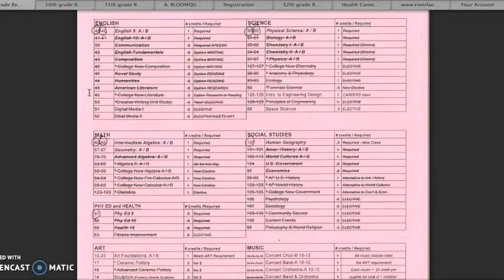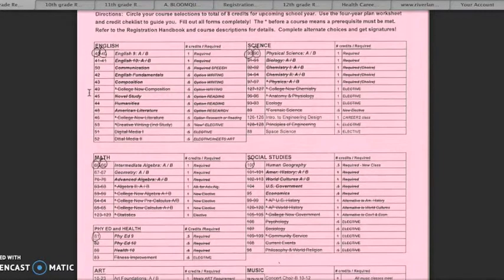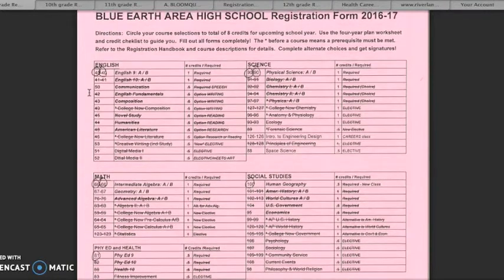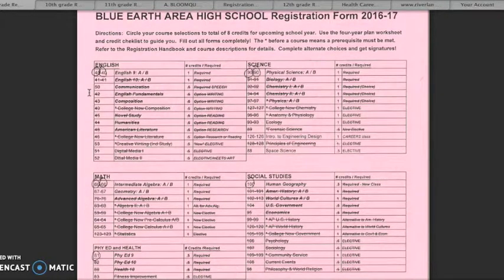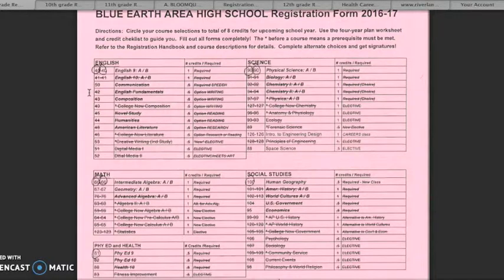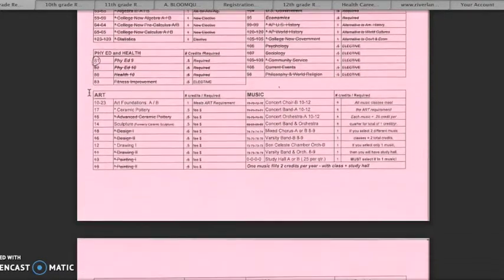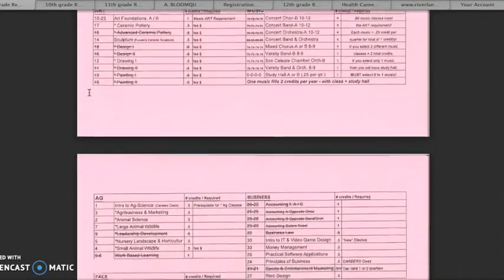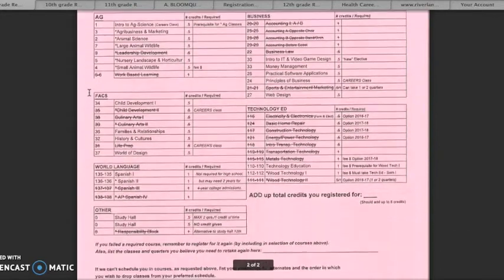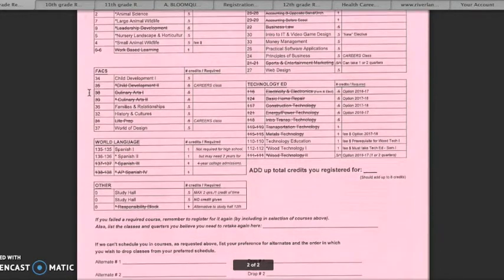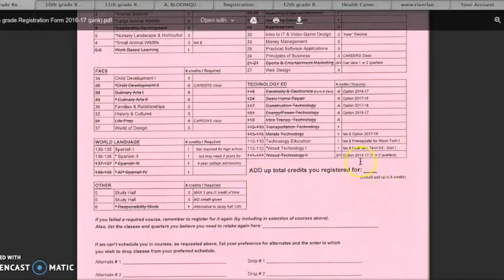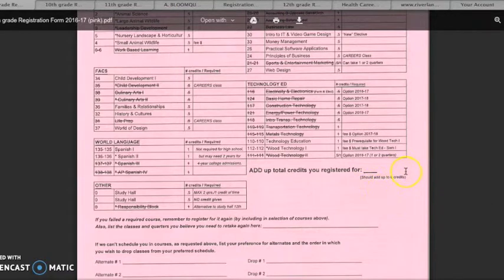As shown in the instructions and as you can see on your four-year plan with the number of boxes you are allowed to fill in each year, the maximum number of credits you could earn each year is eight. Therefore, the maximum number of classes or credits you can register for on your registration form is the equivalent of eight credits.